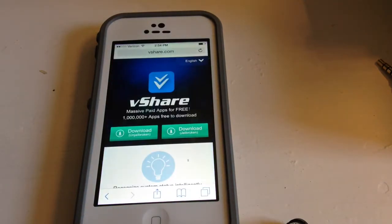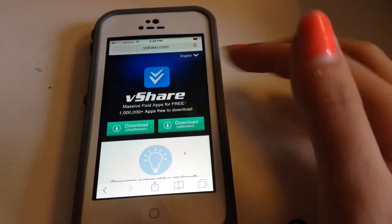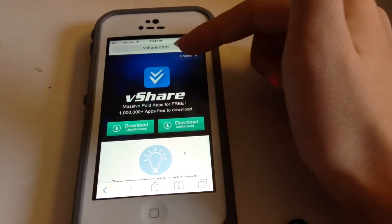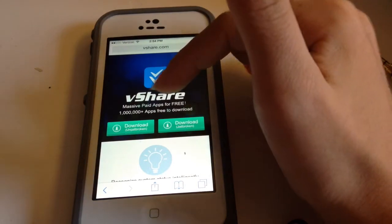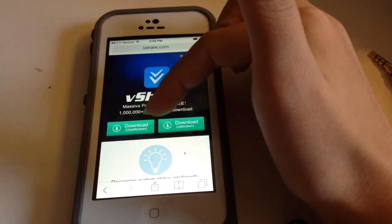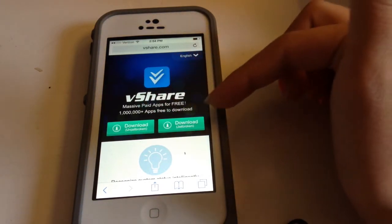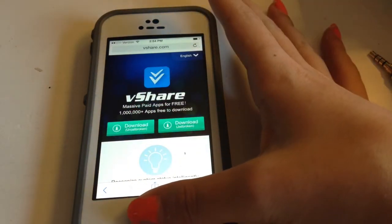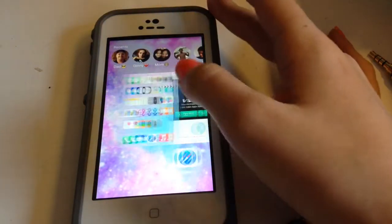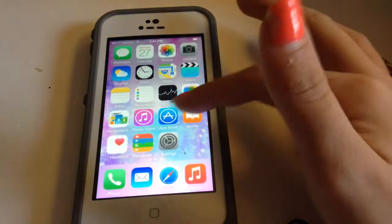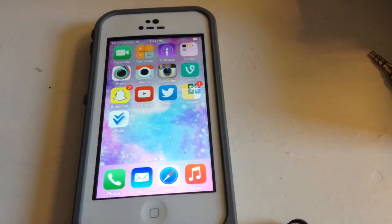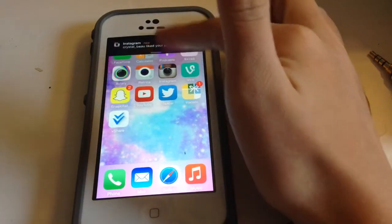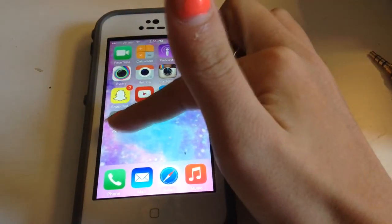The first thing you want to do is go on Safari and look up share.com. You can download the unjailbroken version unless your device is jailbroken. So say I already did that, and then it should be right on your page — click on that.